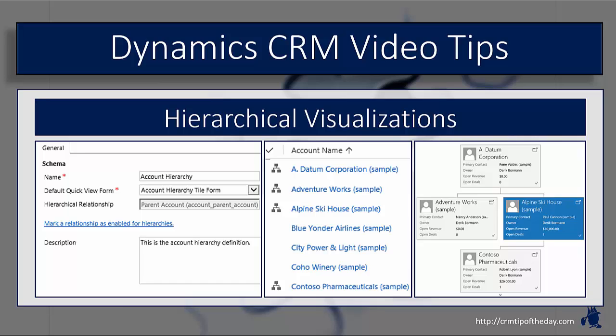I was teaching a class the other day and we were talking about hierarchical visualizations. Out of the 20 people in the class, like 15 of them had never even heard of or done anything with them, and of the remaining five, only a couple had even played with them for a little bit. So I thought this might be an opportunity to revisit the concept around what these do.